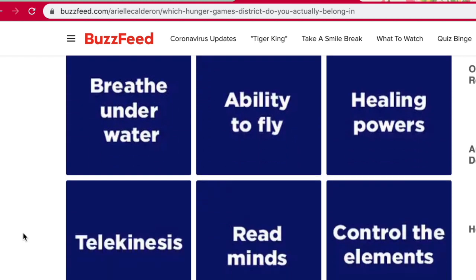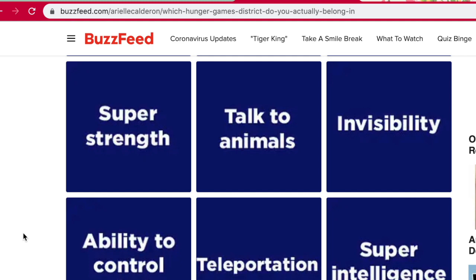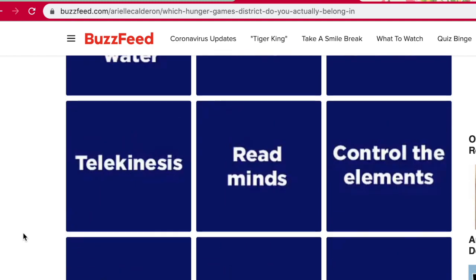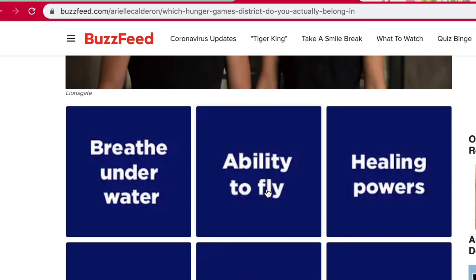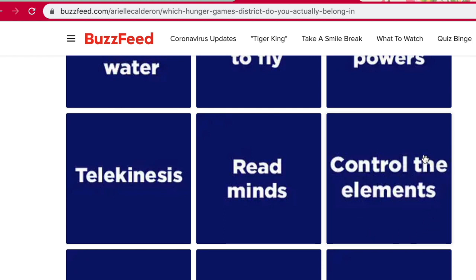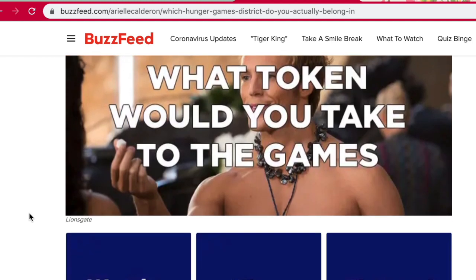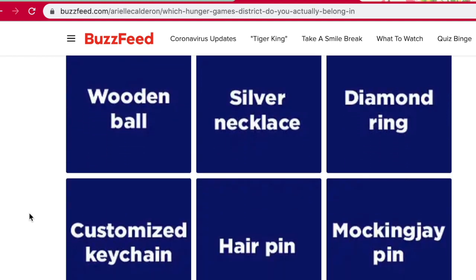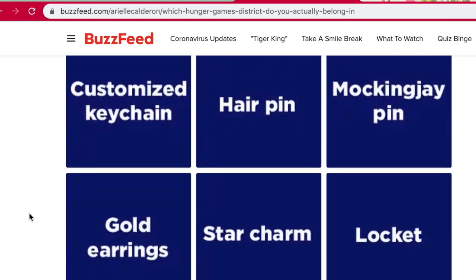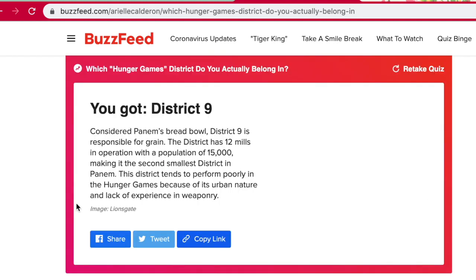Pick a superpower: Breathe underwater, Ability to fly, Healing powers, Control the elements, Read minds, Telekinesis, Super strength, Talk to animals, Invisibility, Ability to control minds, Teleportation, Super intelligence. I always say fly as my number one superpower that I want to have. I feel like healing powers would be so good to have in the arena because you could basically survive the entire time, but I also feel like controlling the elements would be really good as well — I'll go with that one. What token would you take to the games? Wooden ball, silver necklace, diamond ring, custom keychain, hairpin, walking jay pin. I'm going to do this one, because I actually do have a ring that is very important to me.